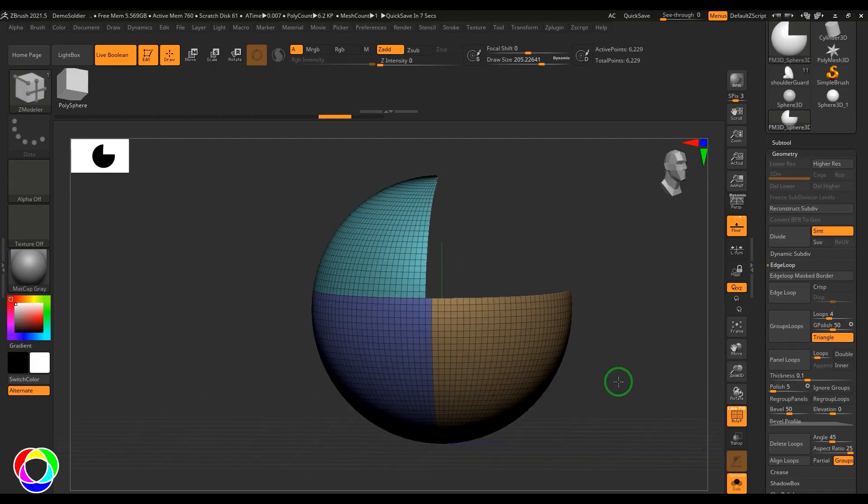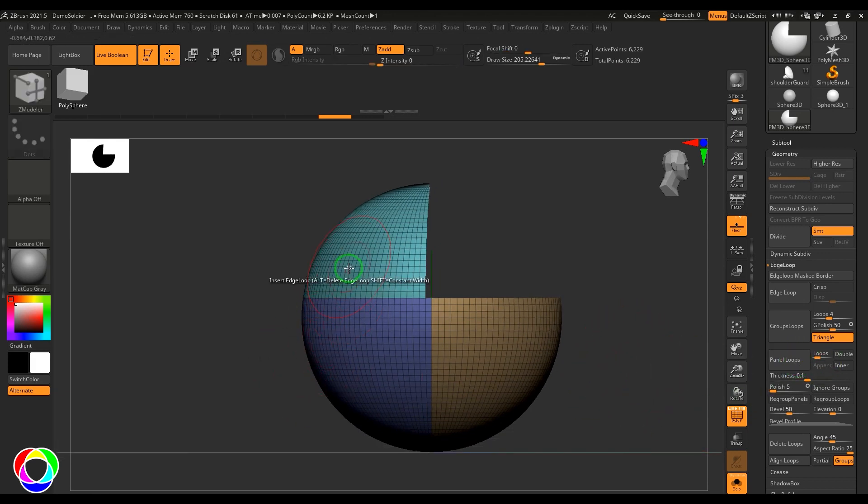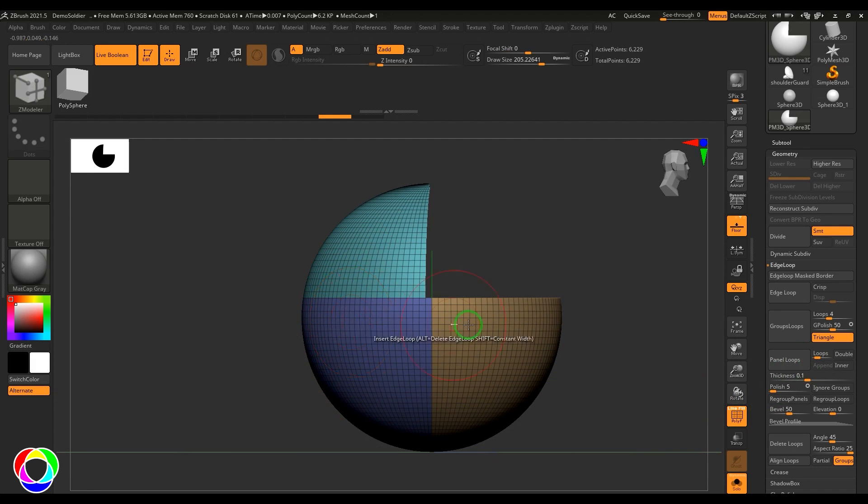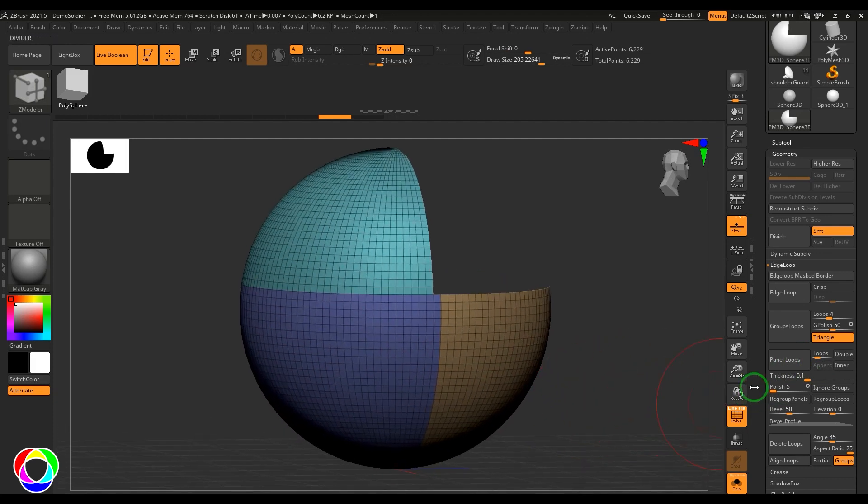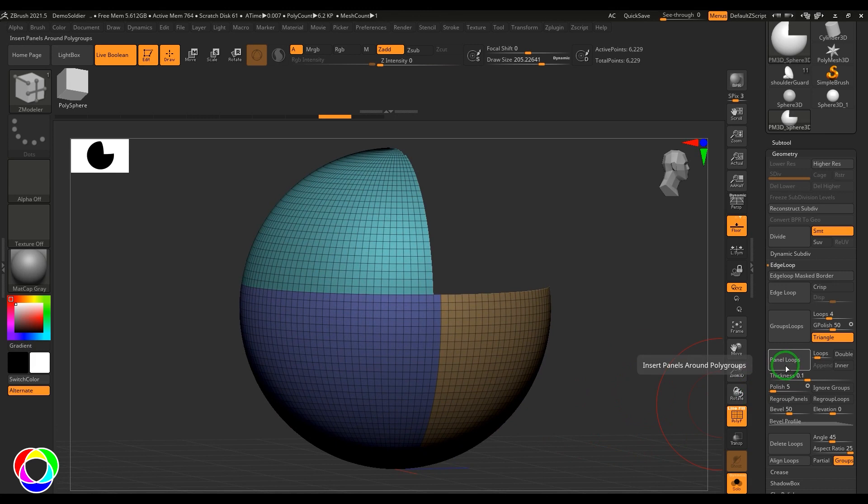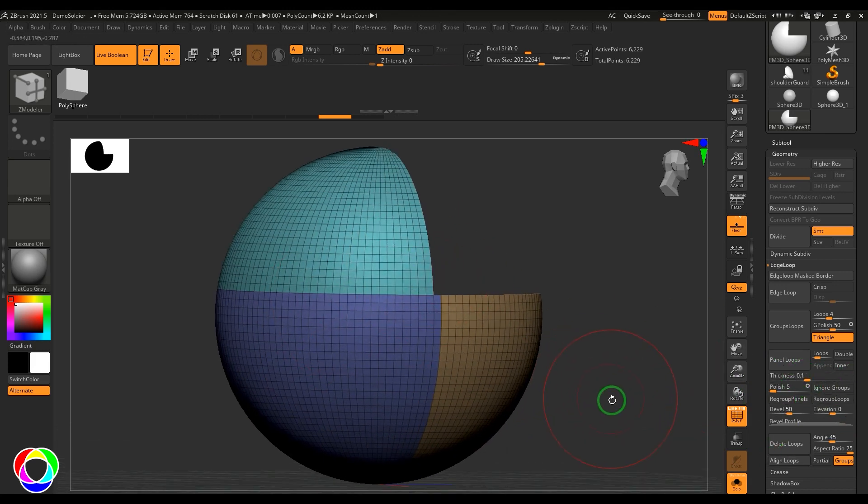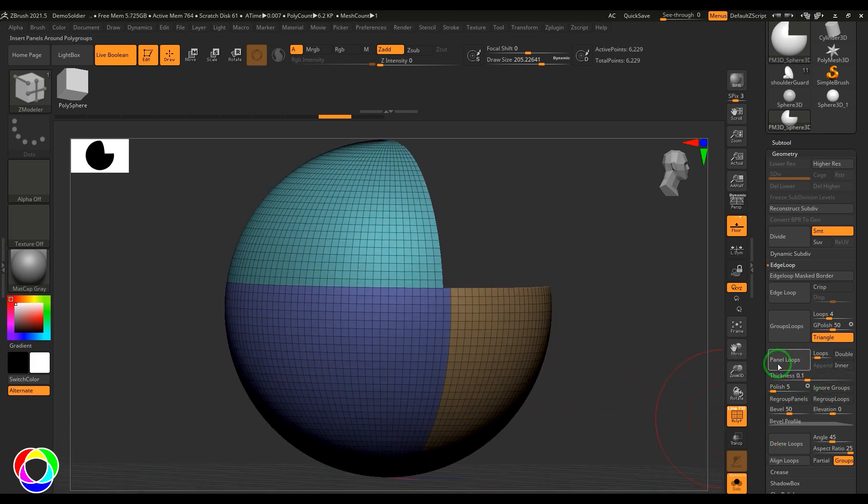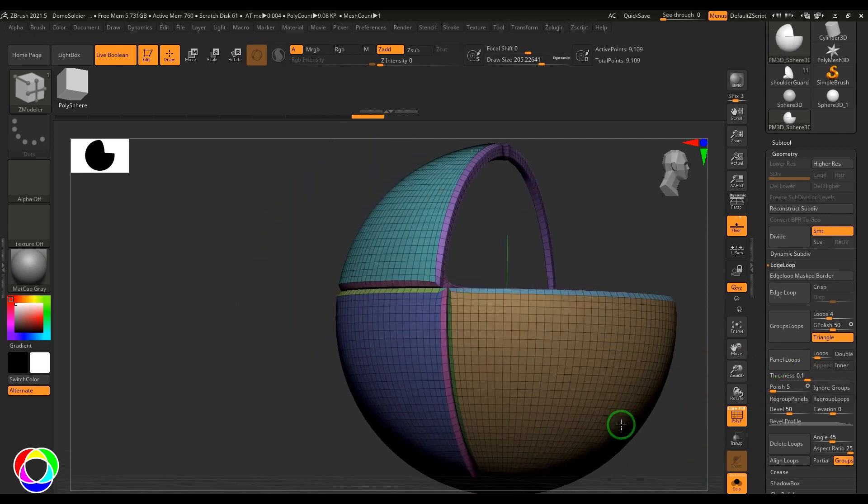Hello guys, welcome back. In this video let's have a look at panel loops. Panel loops require the polygroups to be done. Once you have done the polygroups, you just need to hit panel loops, and there are several options which define this model.